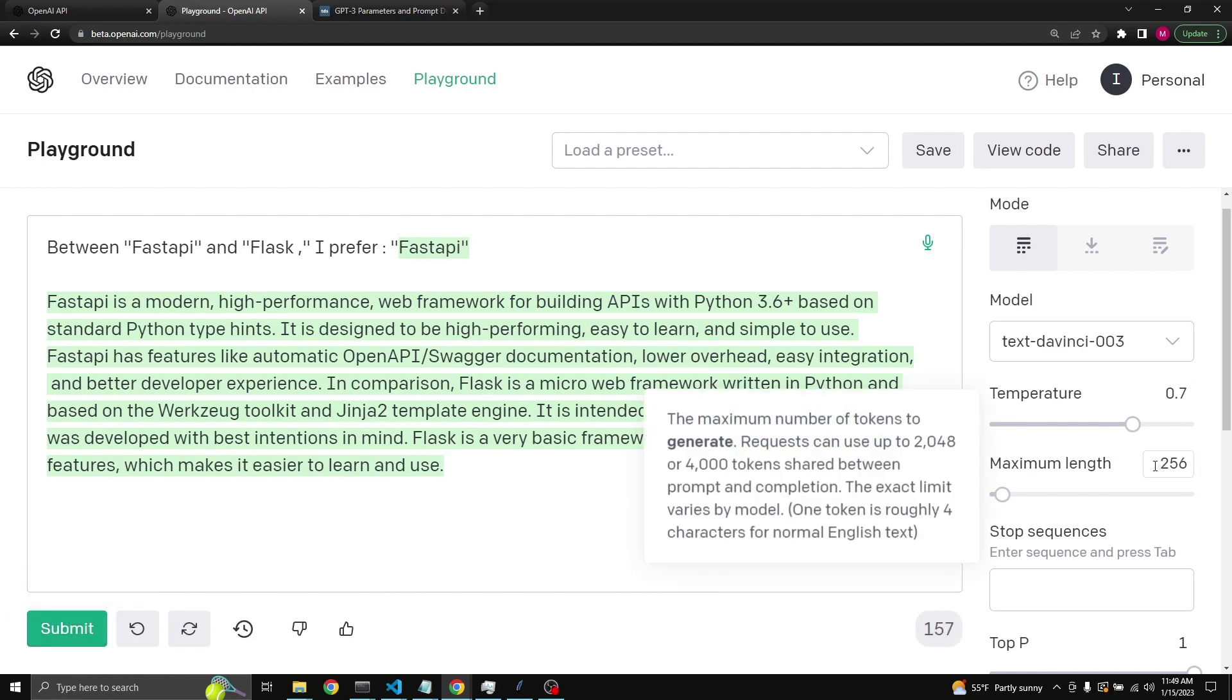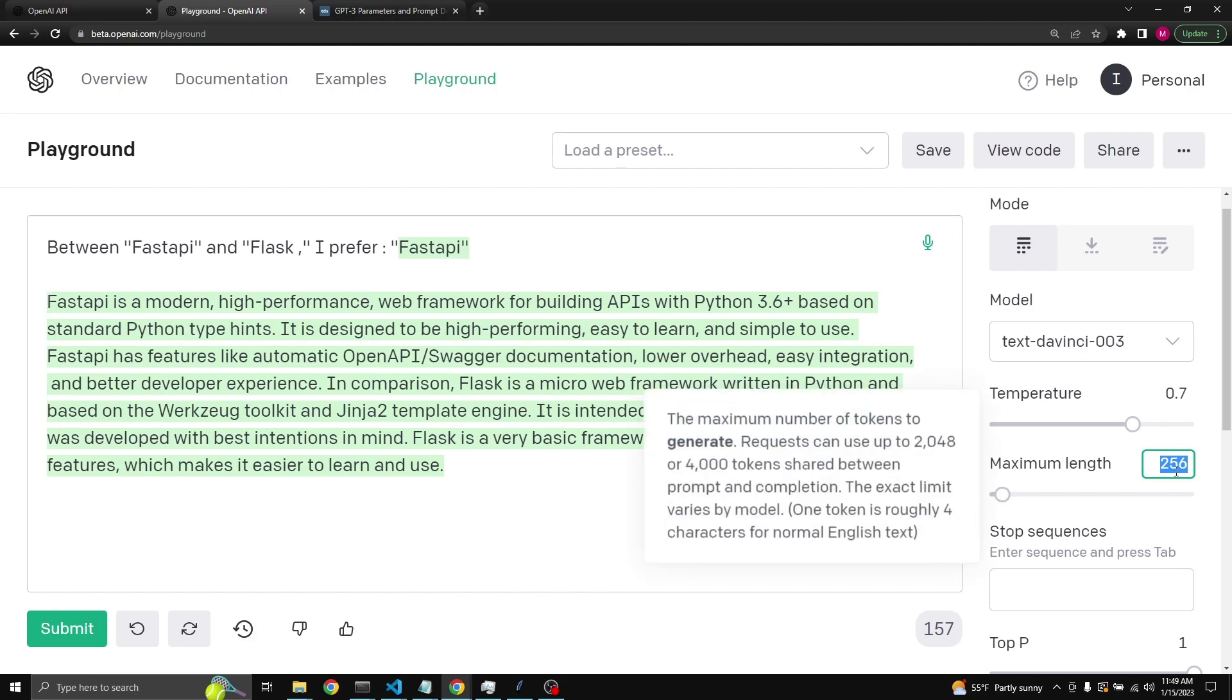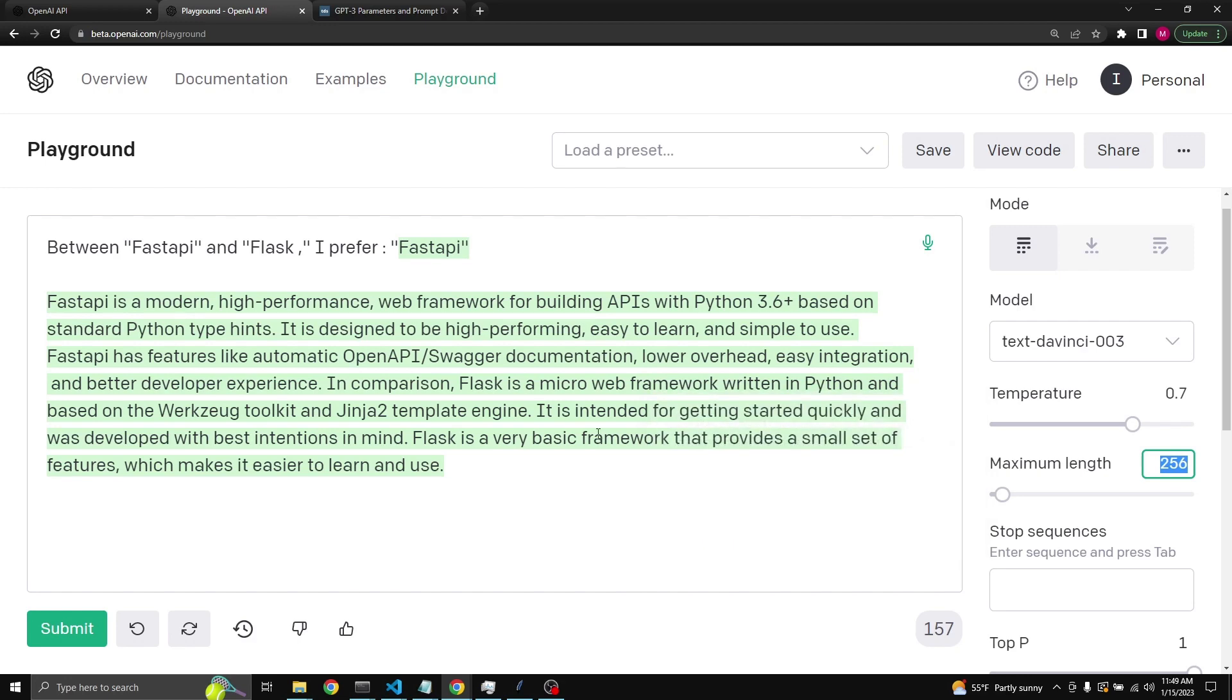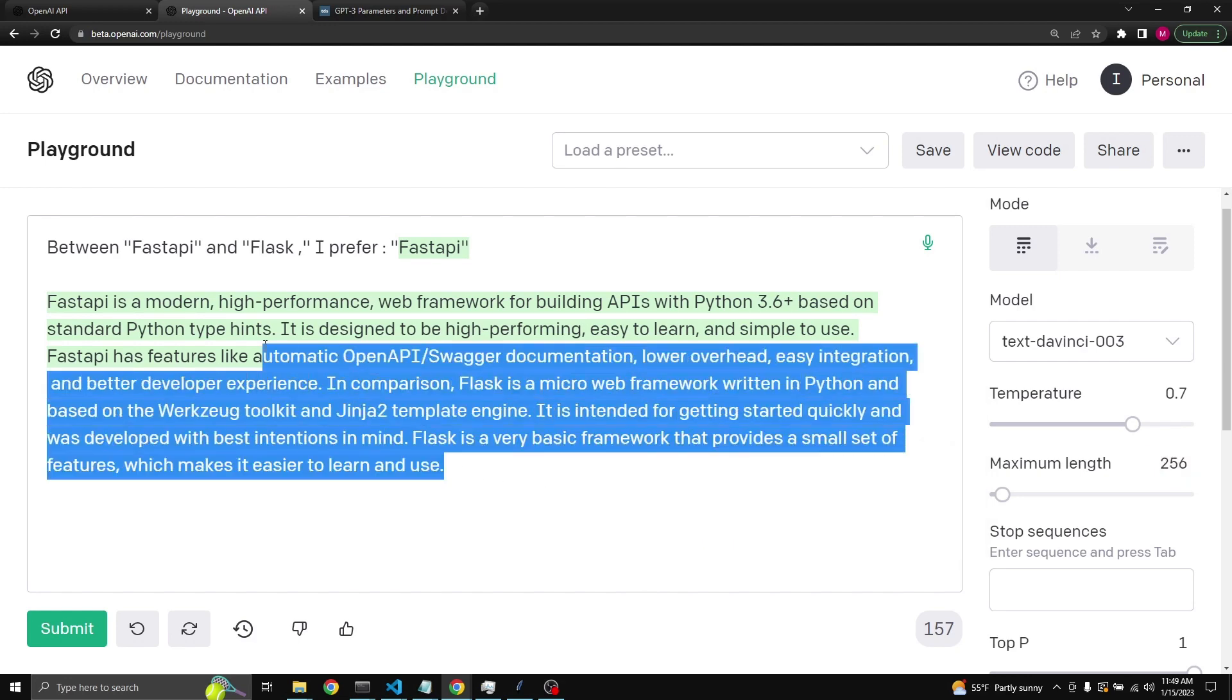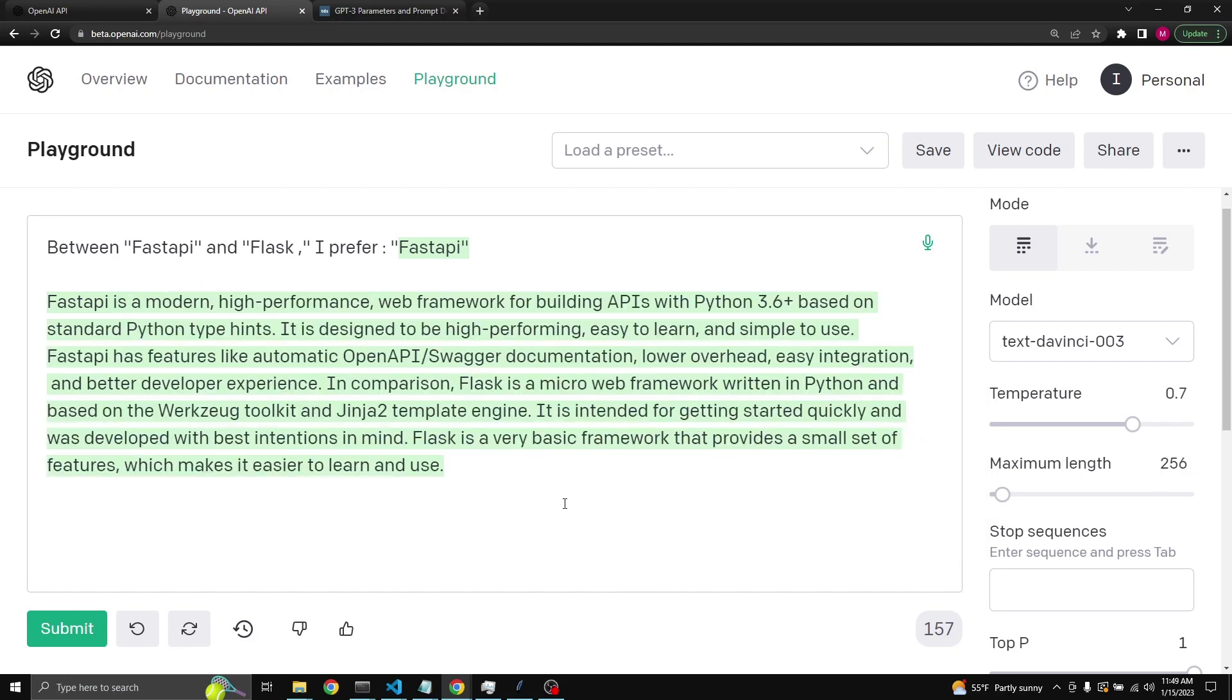The reason is because the token limit is set to 256, and about 1.6 tokens make up a word on average. Because the token limit is set to 256, GPT-3 can tend to write elaborate explanations and so forth.